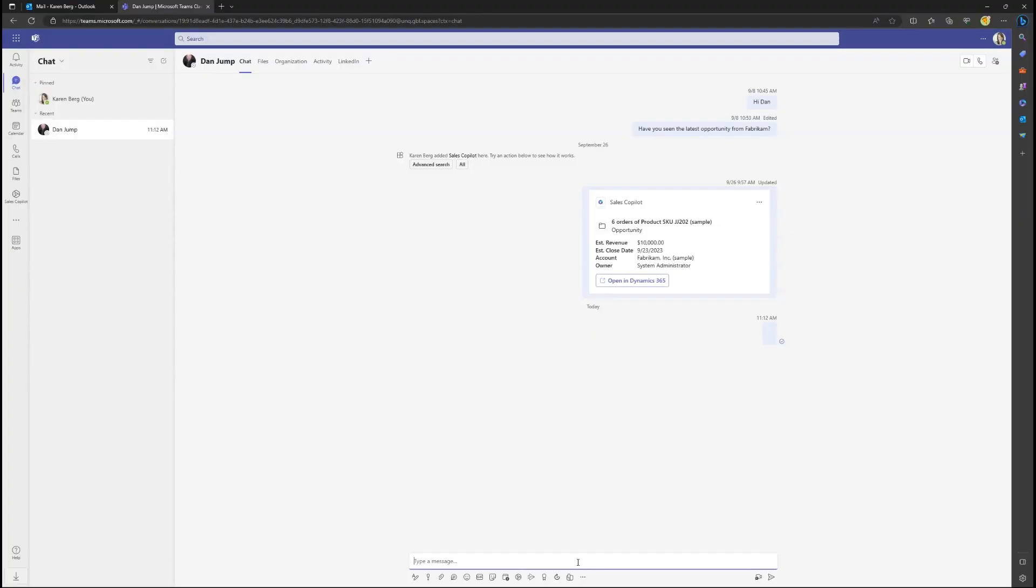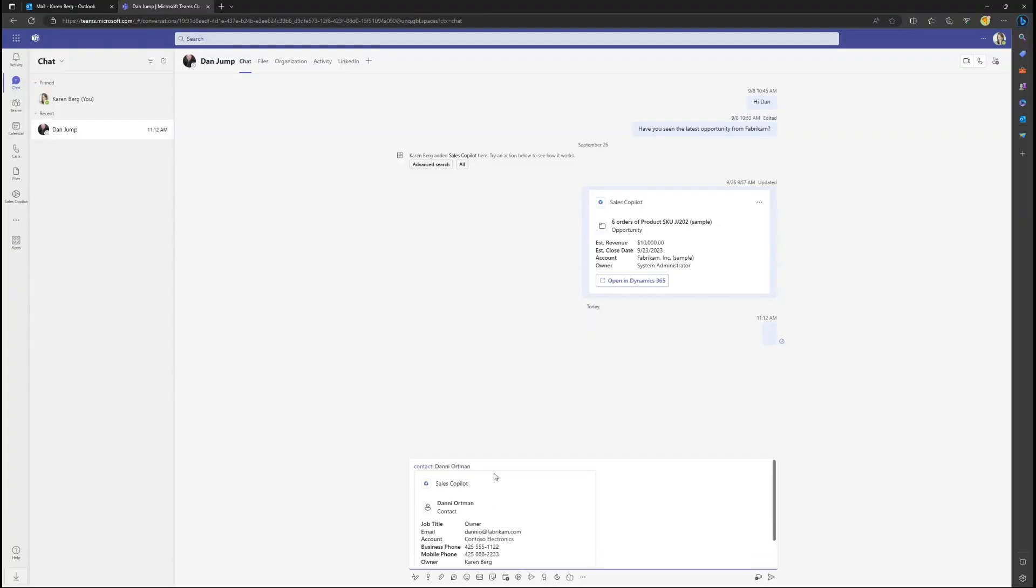Sellers can collaborate within Teams by pasting in CRM links copied from Outlook. The links are then unfurled into rich adaptive cards.